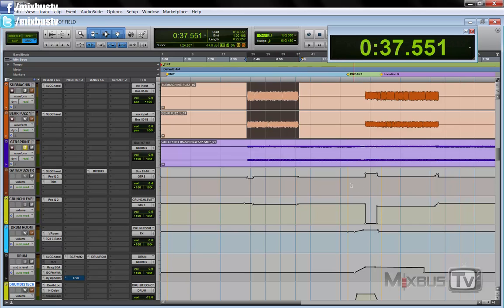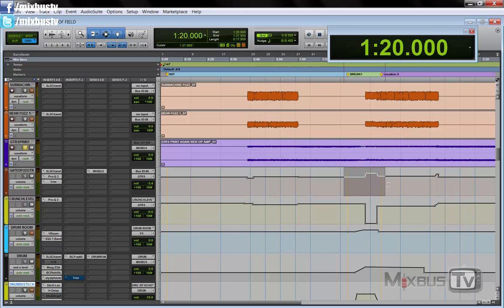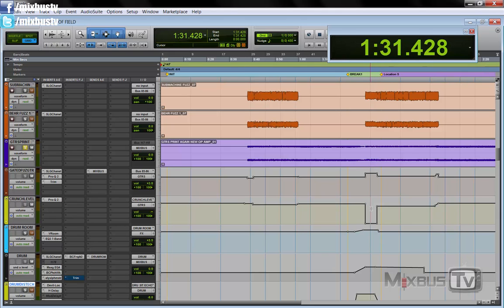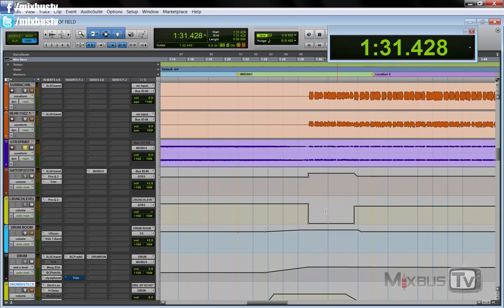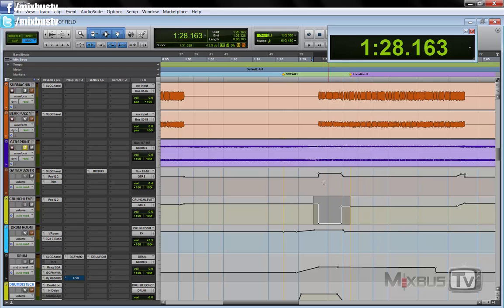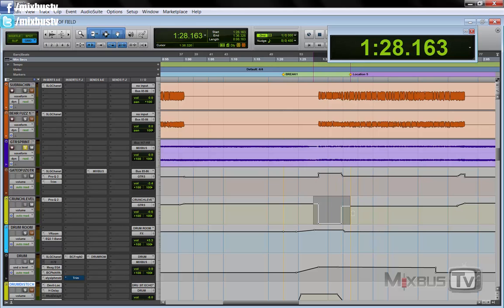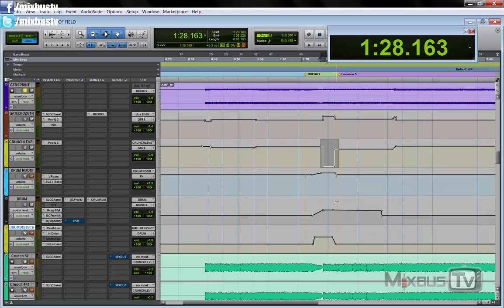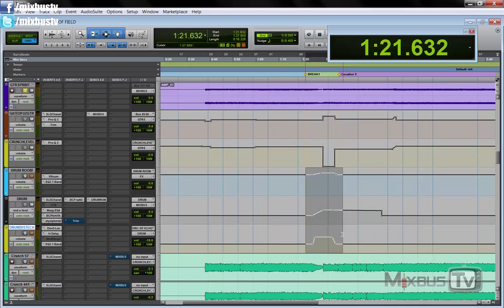And you can see here in the break, they come up. And this is the automation line for the crunch guitars, for the distorted normal regular guitars, and I muted them here. So the fuzz guitars go up, the crunch guitars mute. And at the same time, there are the automation for the drums.